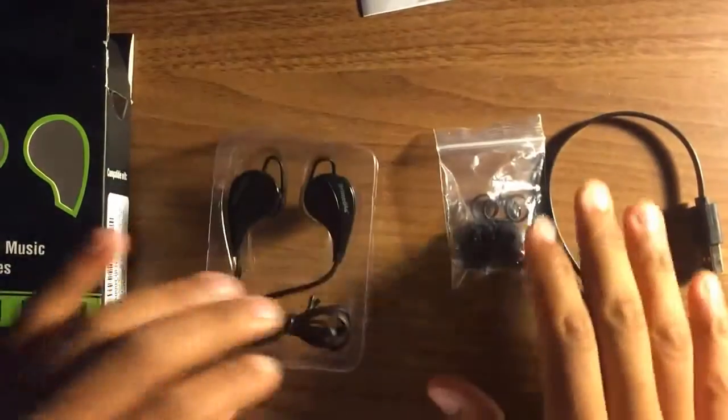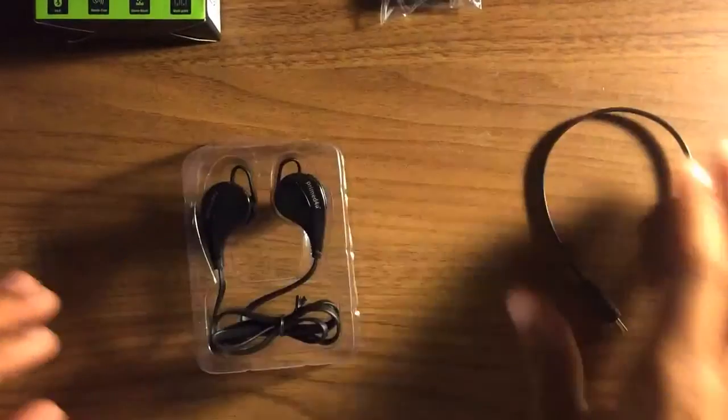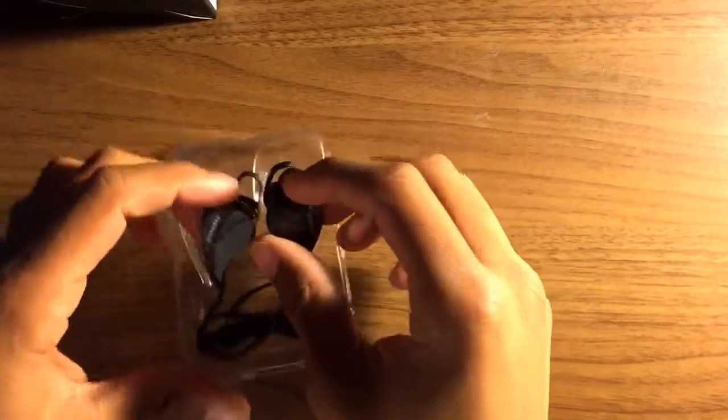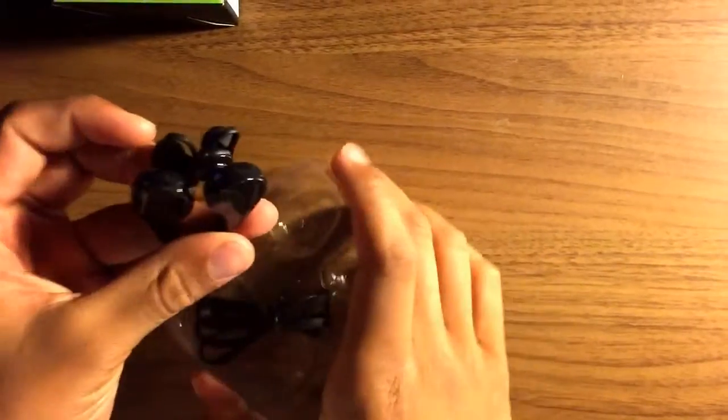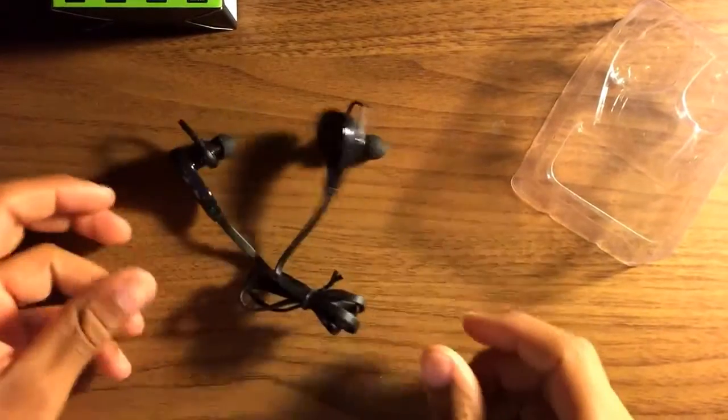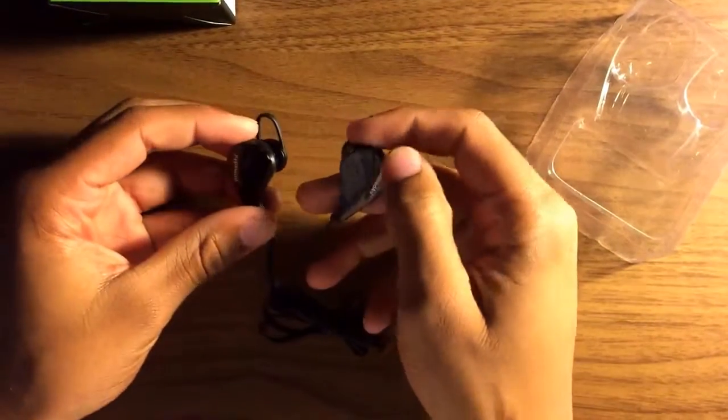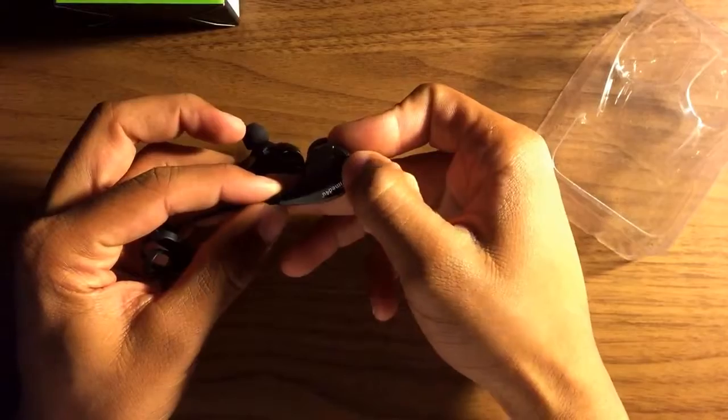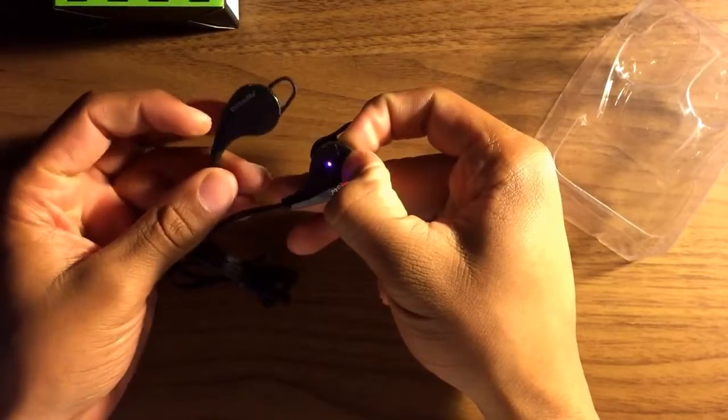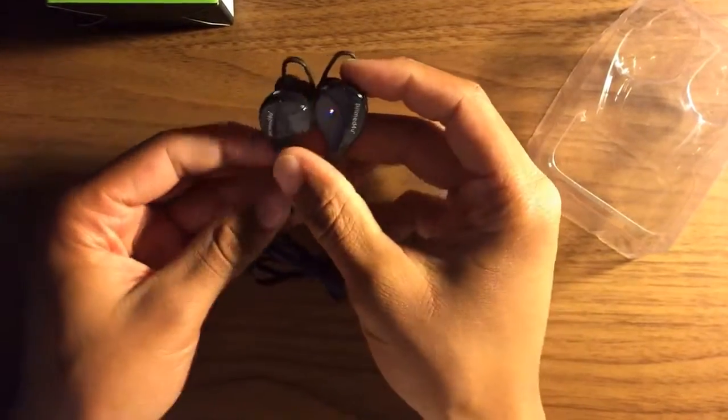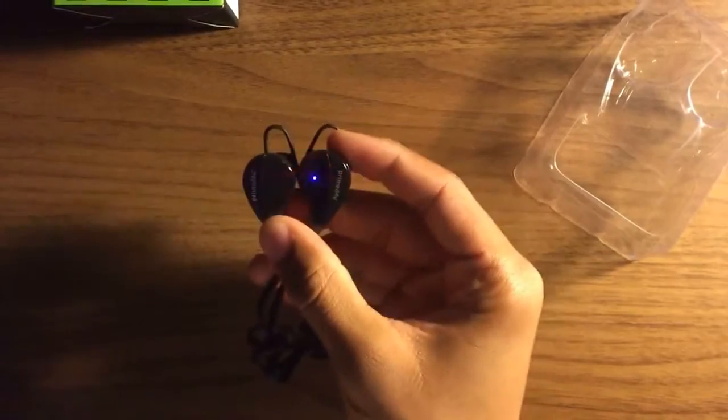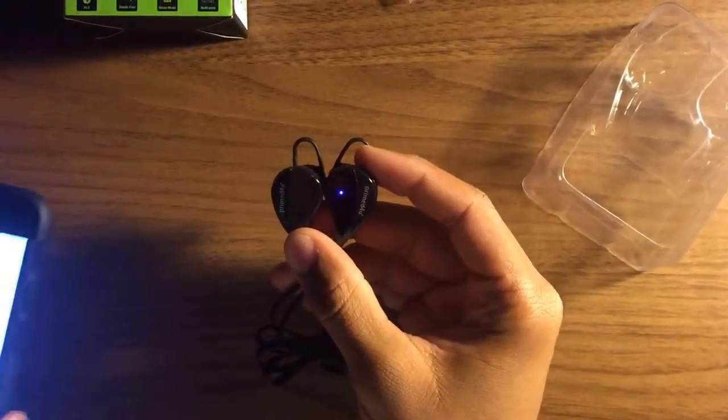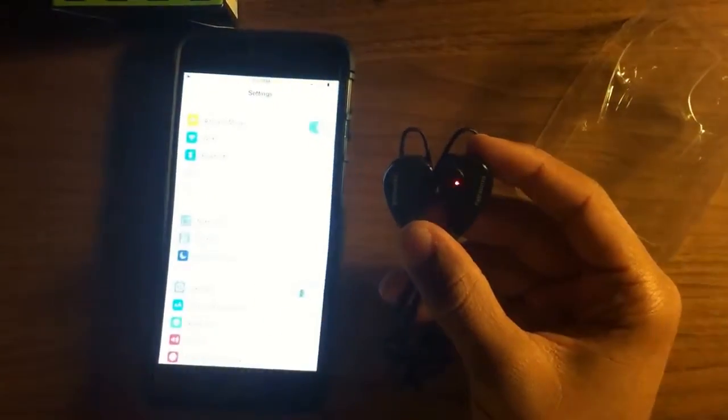Let's get into pairing. To pair it right off the bat when you first get it, just hold the main multi-function button for three seconds - one, two, three. Your red and blue light will start flashing, meaning it's ready to pair. You can just bring over your phone.